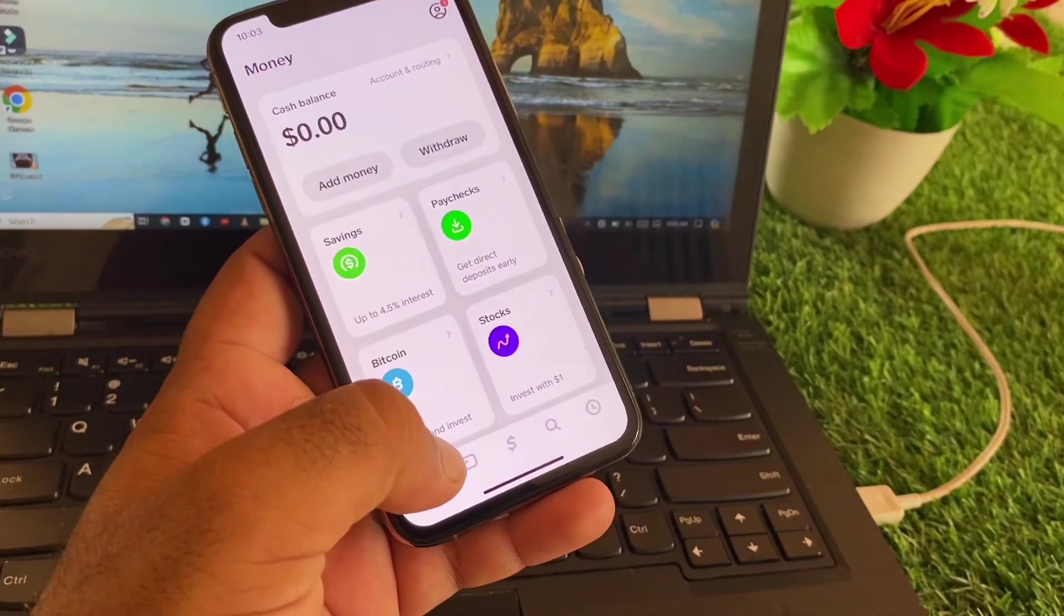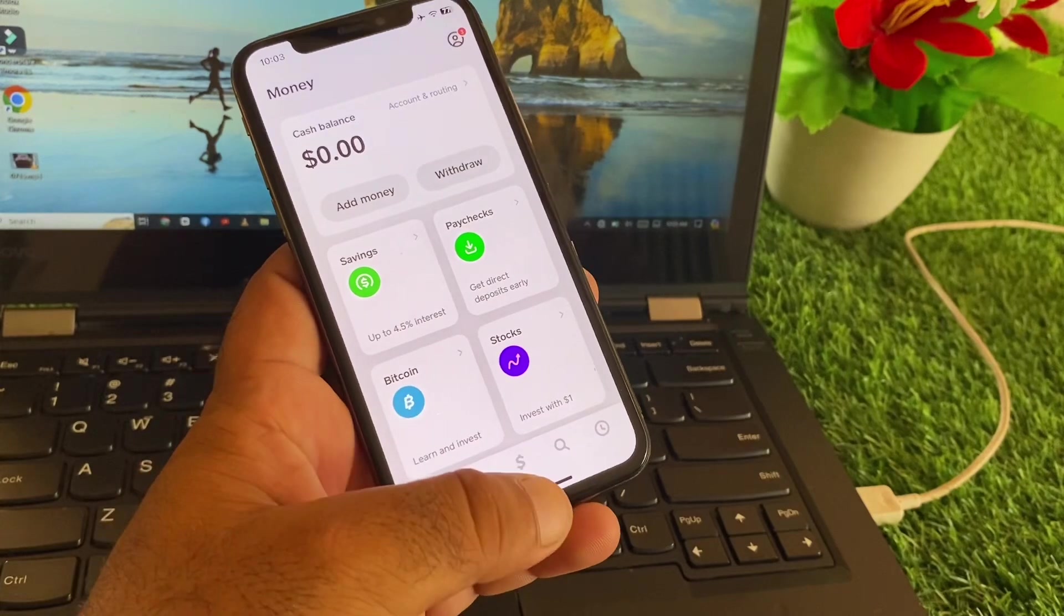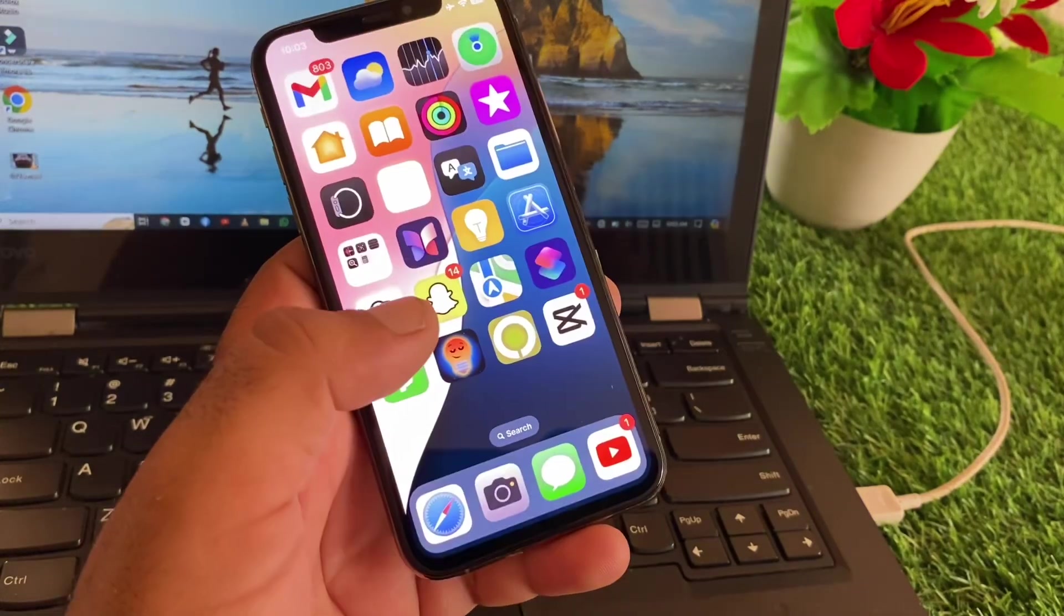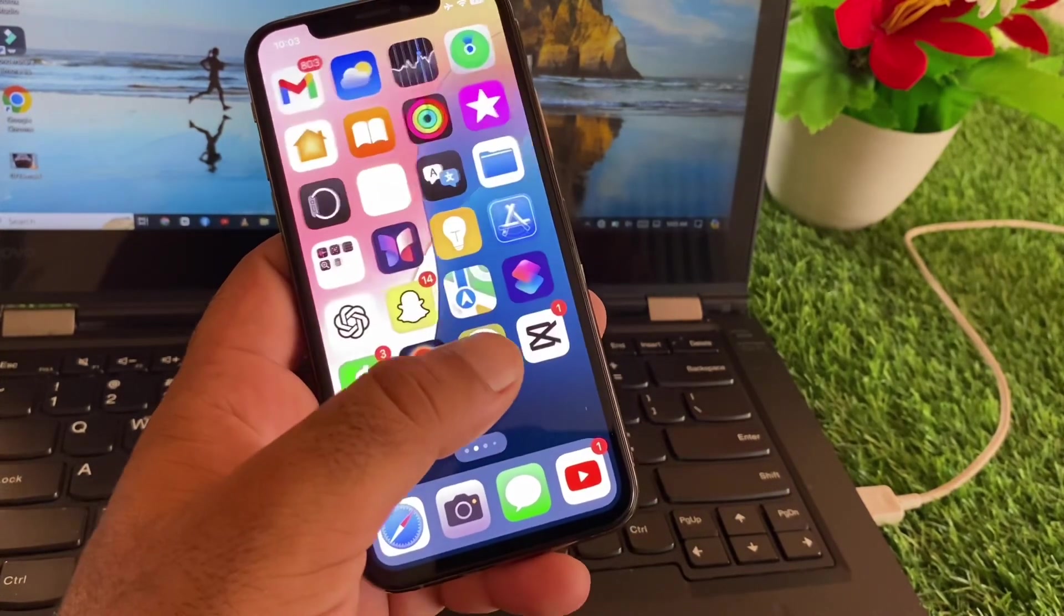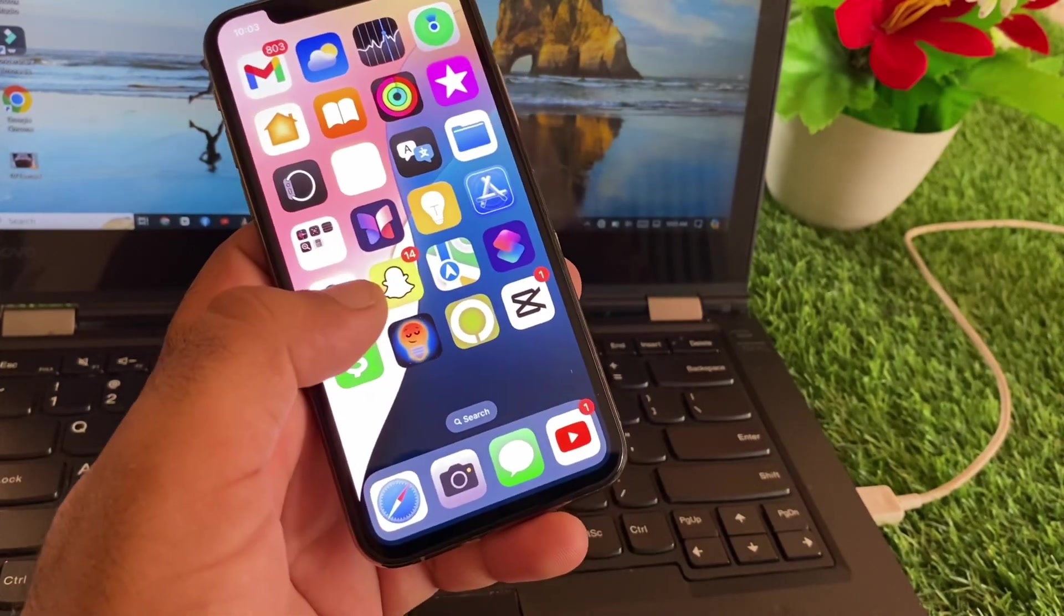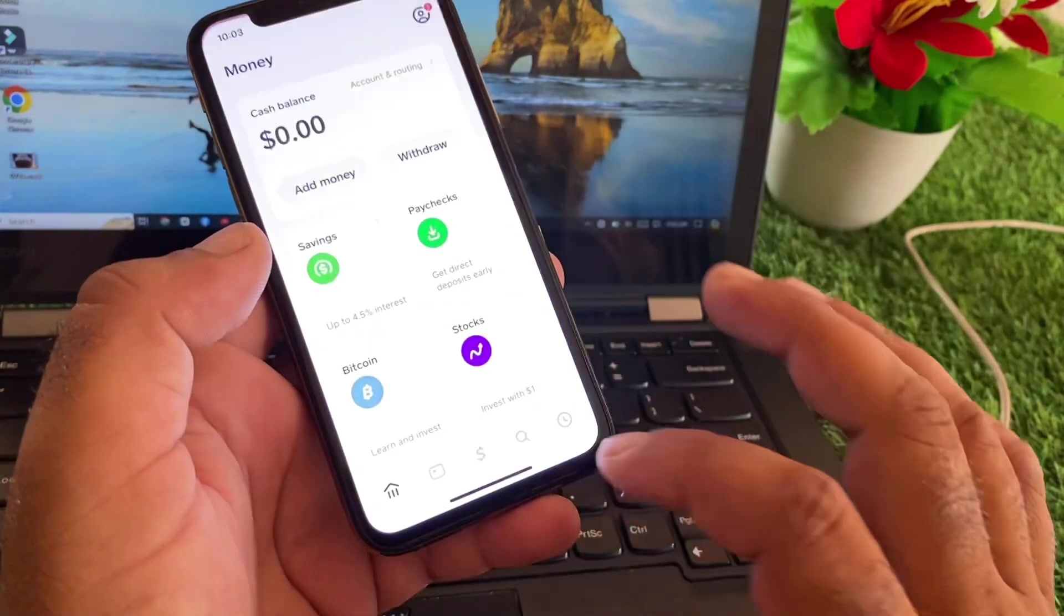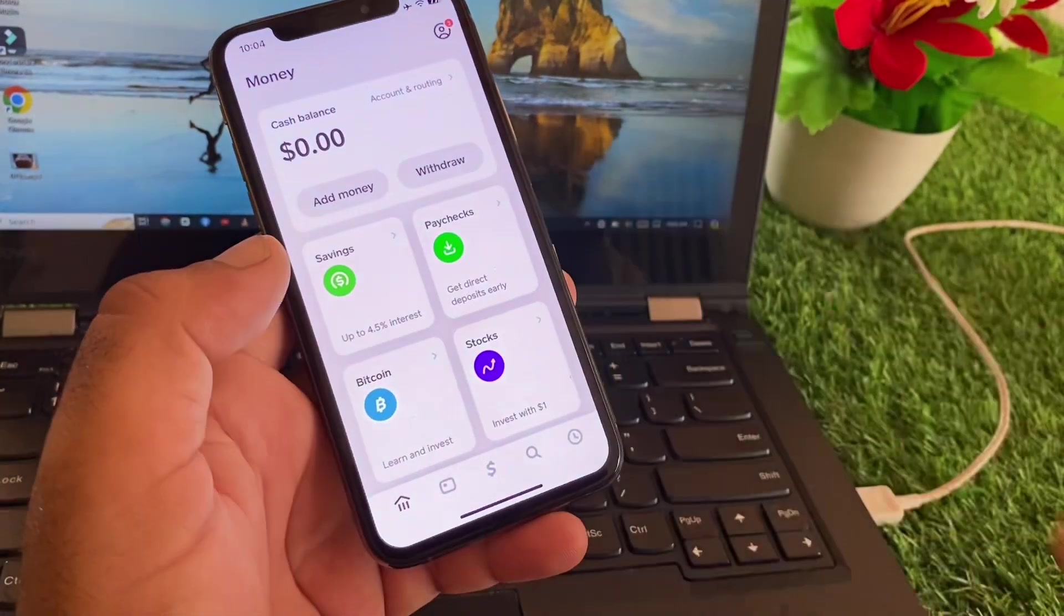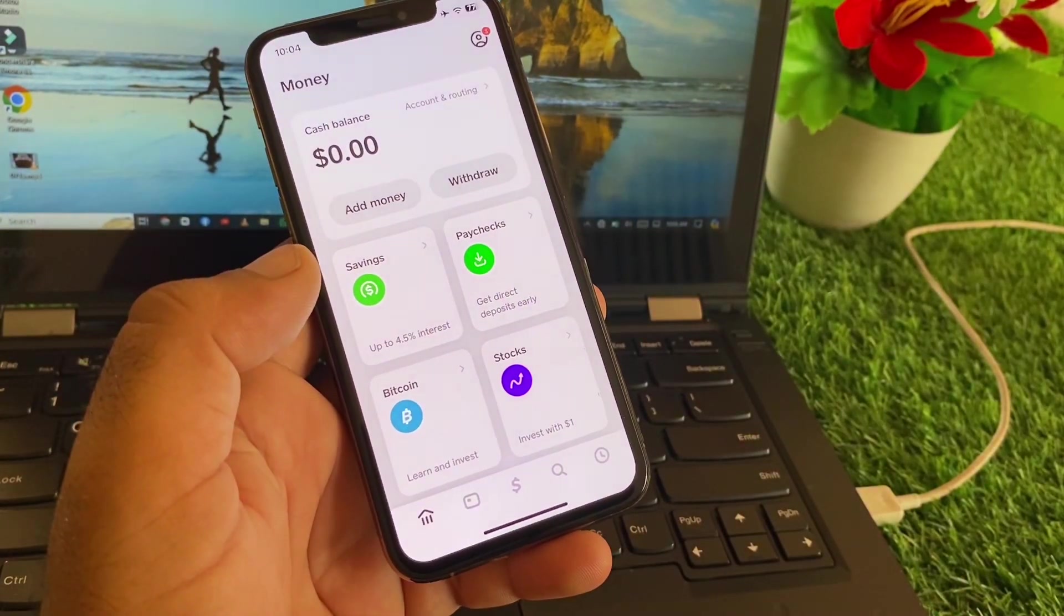We can fix it very easily. There are three to four ways to fix the problem. First of all, make sure that you have an active internet connection. After this, open your Cash App and make sure that you have enough funds in your account. If you don't have enough funds, then you may see this problem.